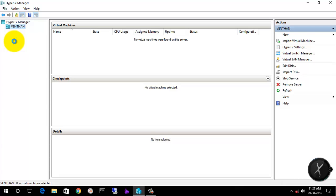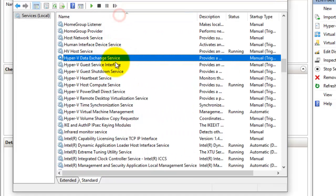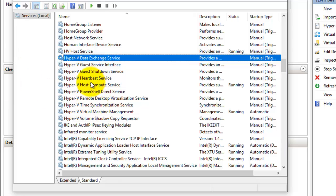Here you can see the Hyper-V Manager was installed successfully. You can also check the services — Hyper-V PowerShell, Remote Desktop Virtualization, Hyper-V Time, Virtual Machine Management, and Volume Shadow Copy are all installed. A total of 10 services will be installed. Make sure each and every service is in a running state. Since I have not started any virtual machines yet, those services will start automatically once you create a virtual machine.